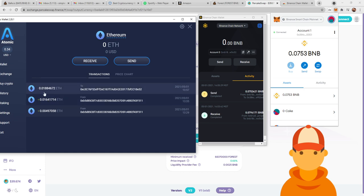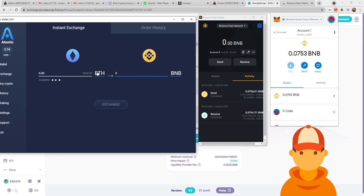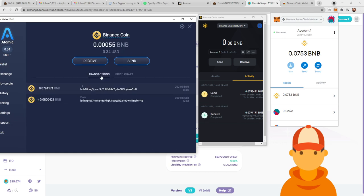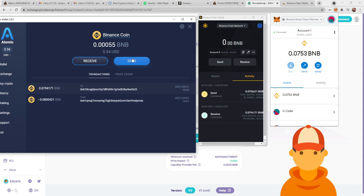And then this right here is Atomic Wallet exchanging, so you hit Exchange to BNB. Now once you have the BNB, you can see it here. I got the BNB exchange from Ethereum. And then I sent the BNB. You're going to click Send.